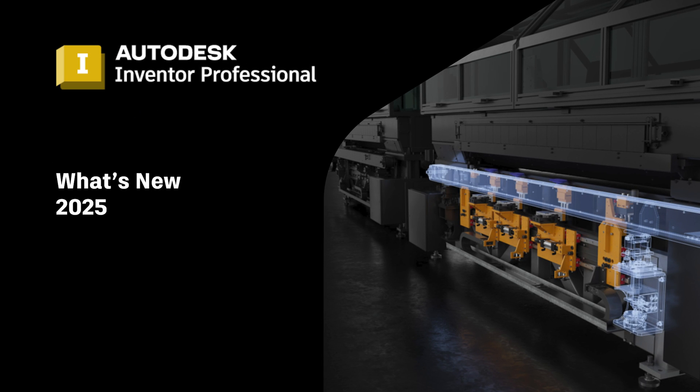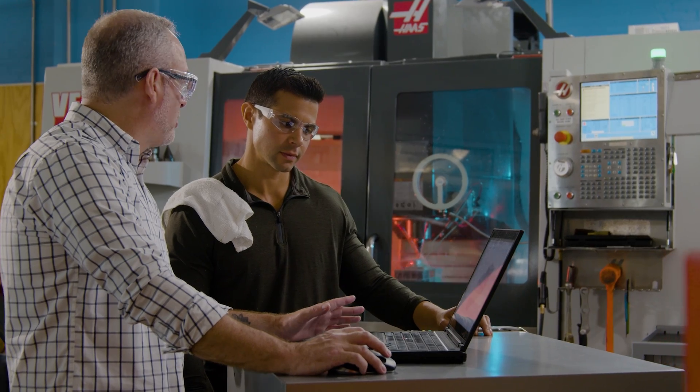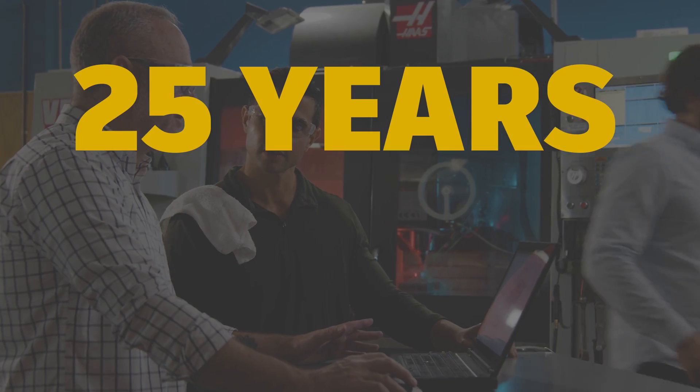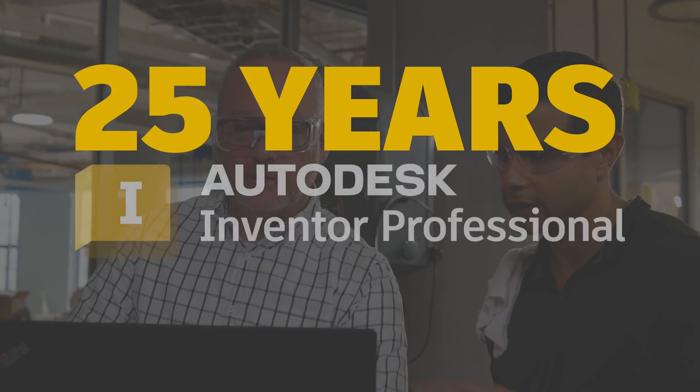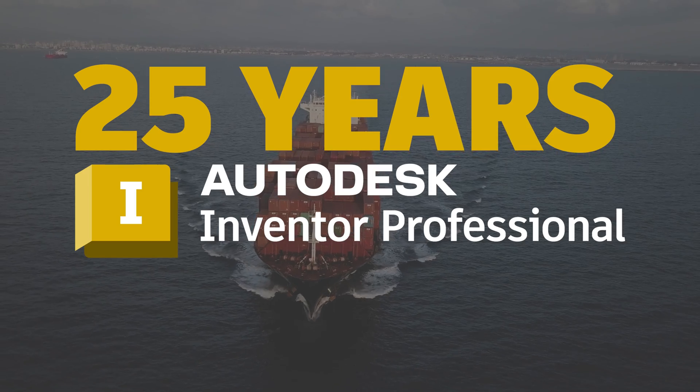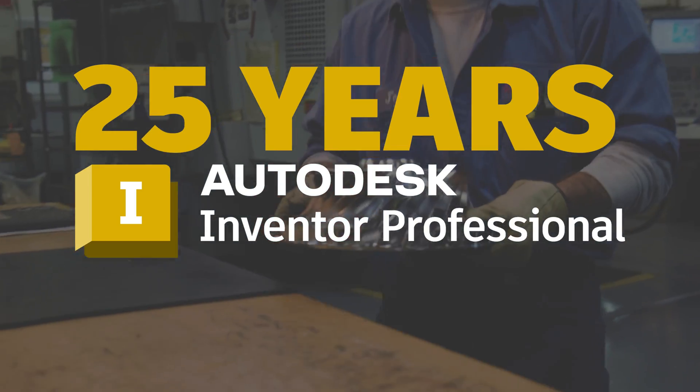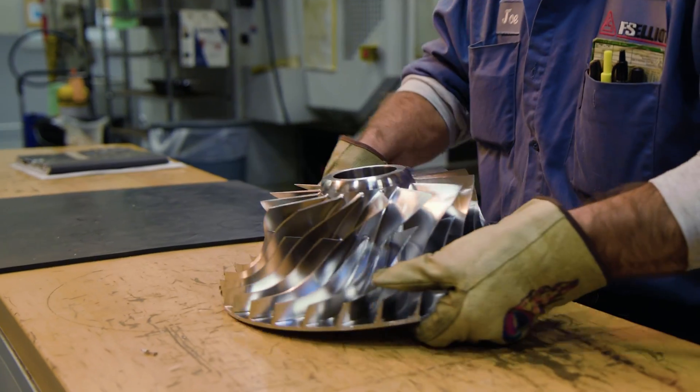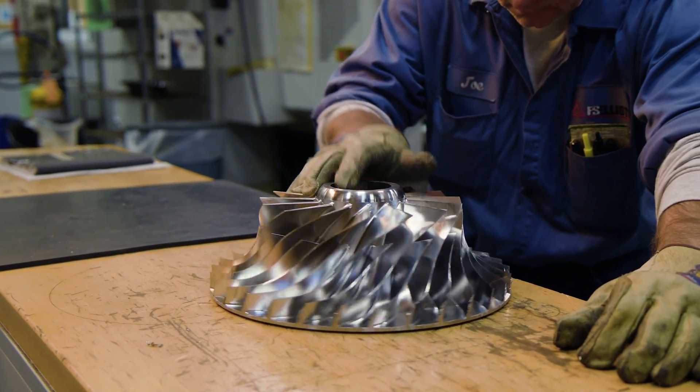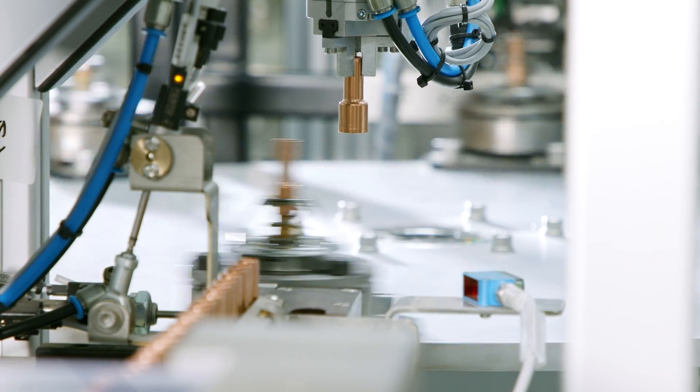Welcome to our latest video where we celebrate a monumental milestone, 25 years of Autodesk Inventor. A quarter of a century of designing and making anything and everything.